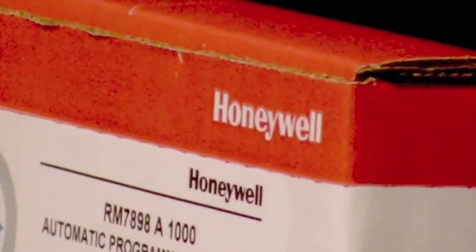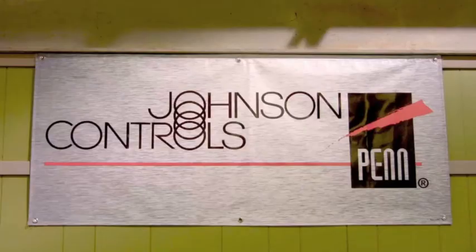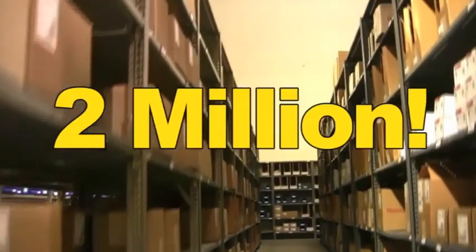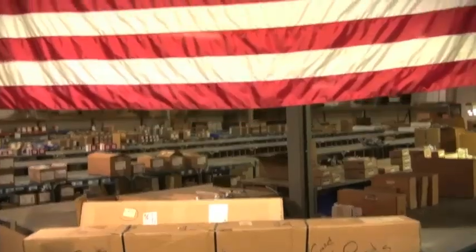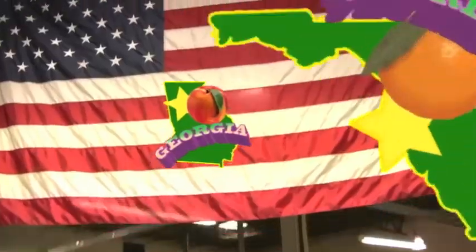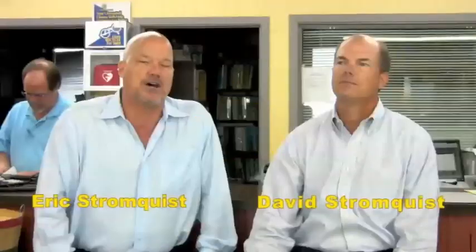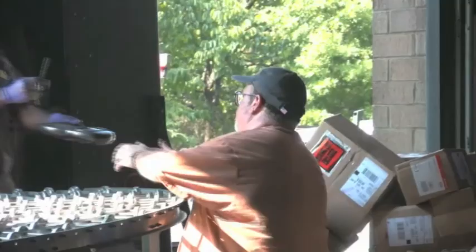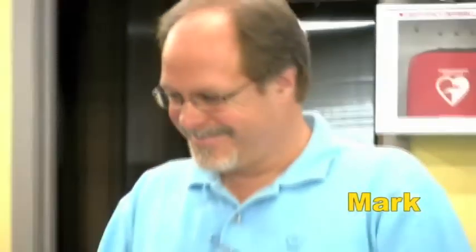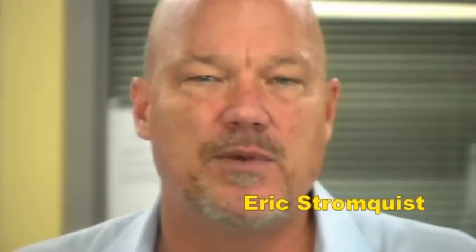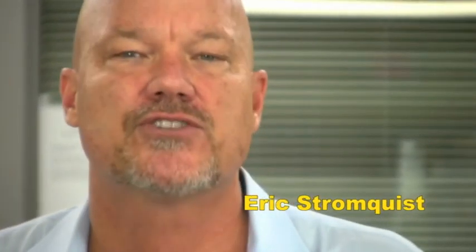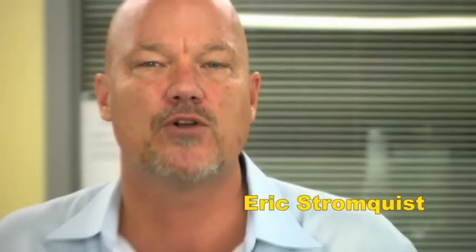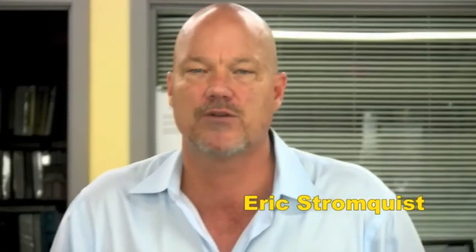If you need to control it or measure it, Stromquist and Company has a control solution for you with over two million dollars of inventory between our Georgia and Florida locations, an easy to use online ordering platform, same day shipping, and a factory trained team of controls experts to answer your questions. Stromquist and Company continues in its tradition of offering great service and great products.